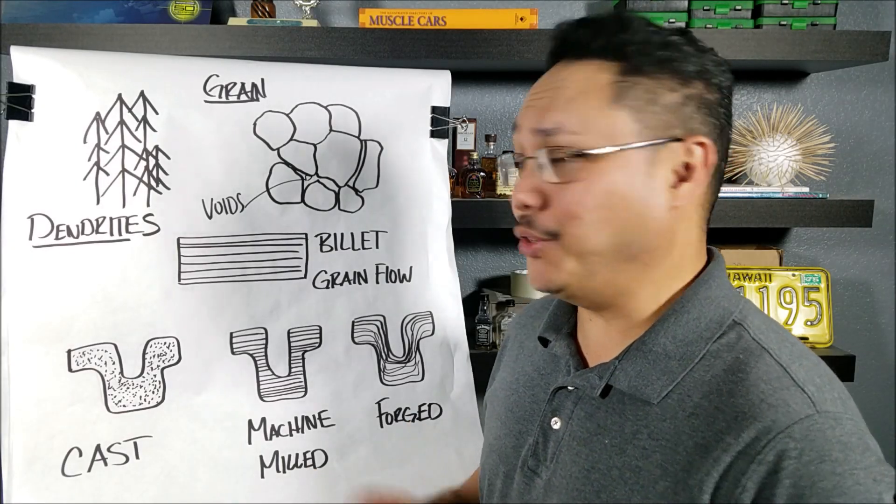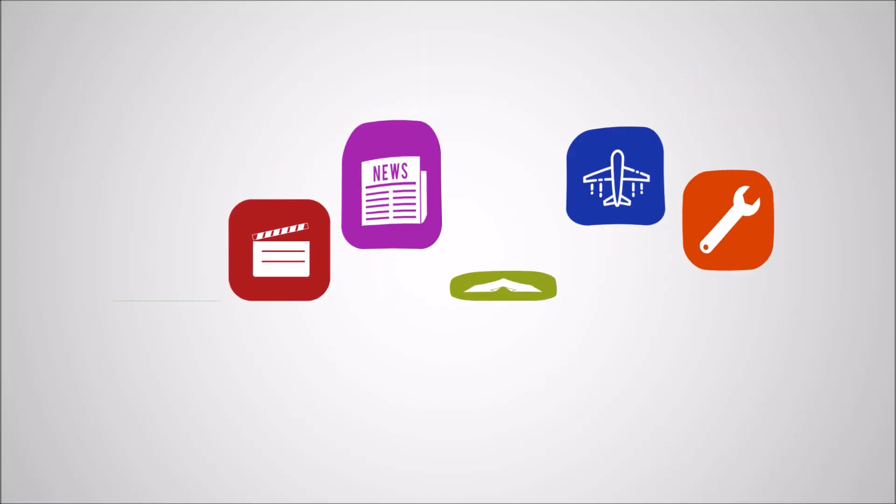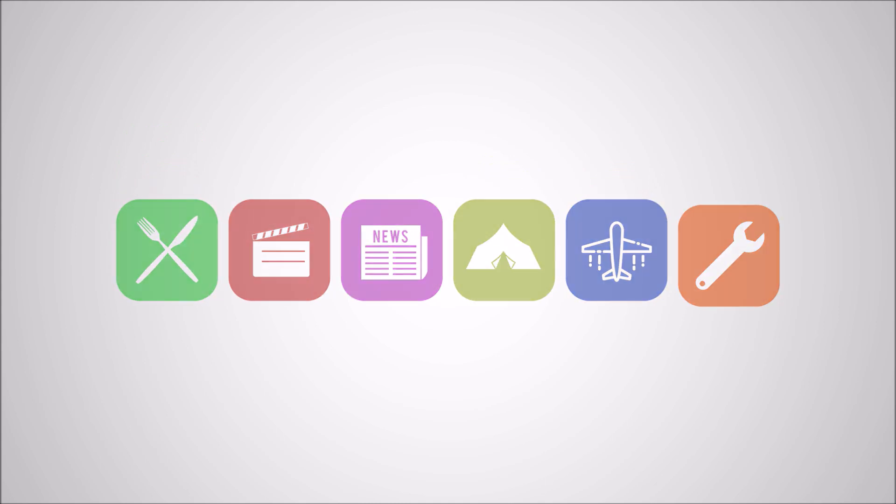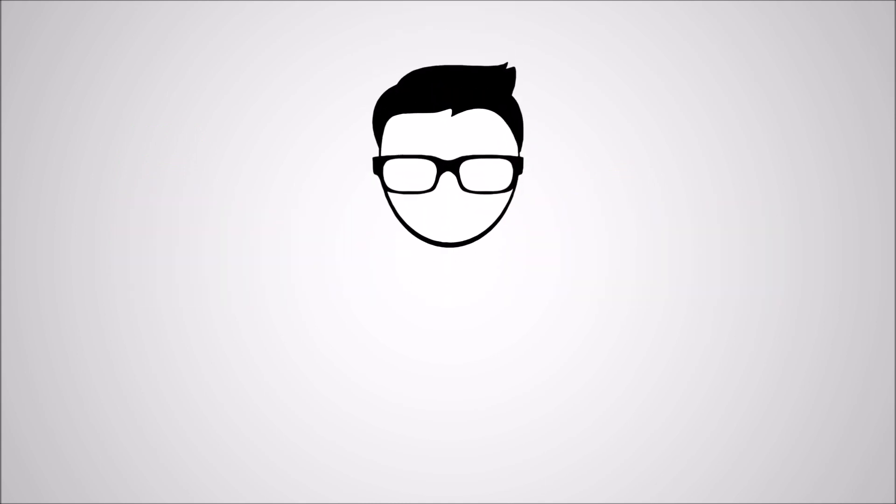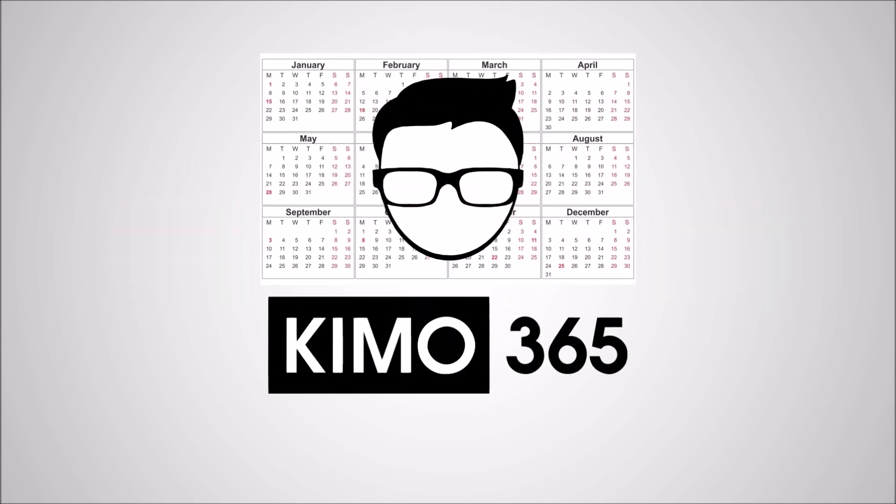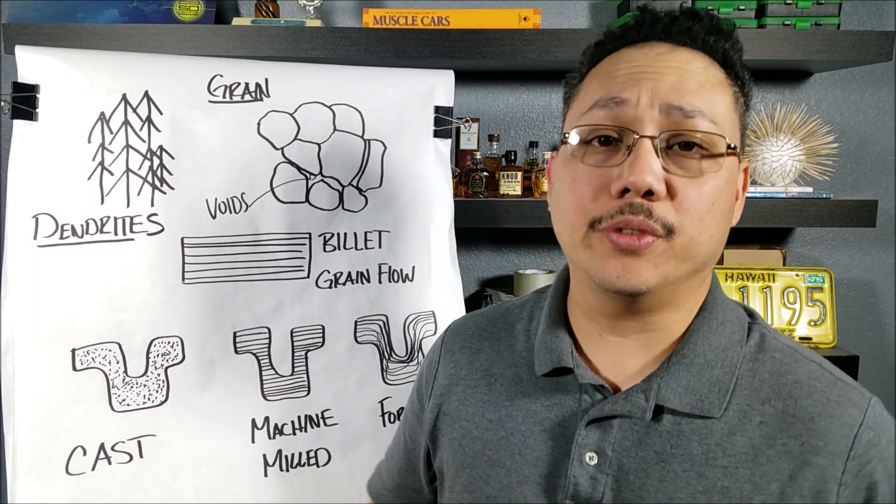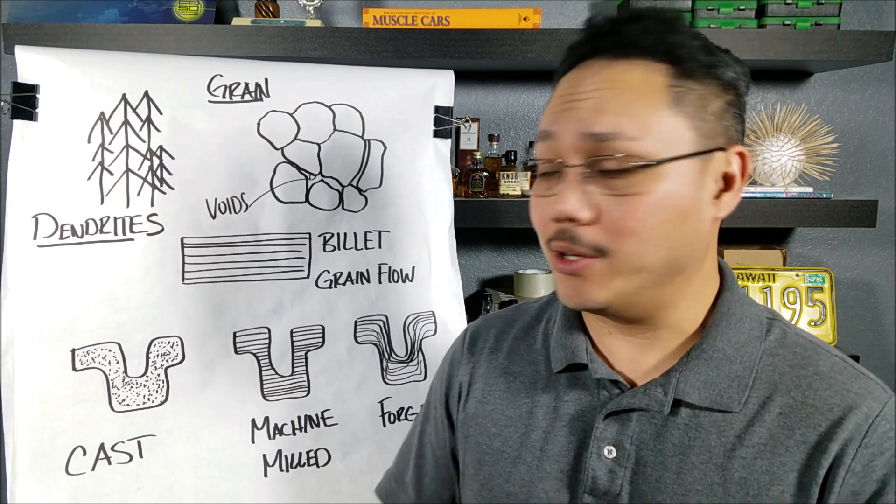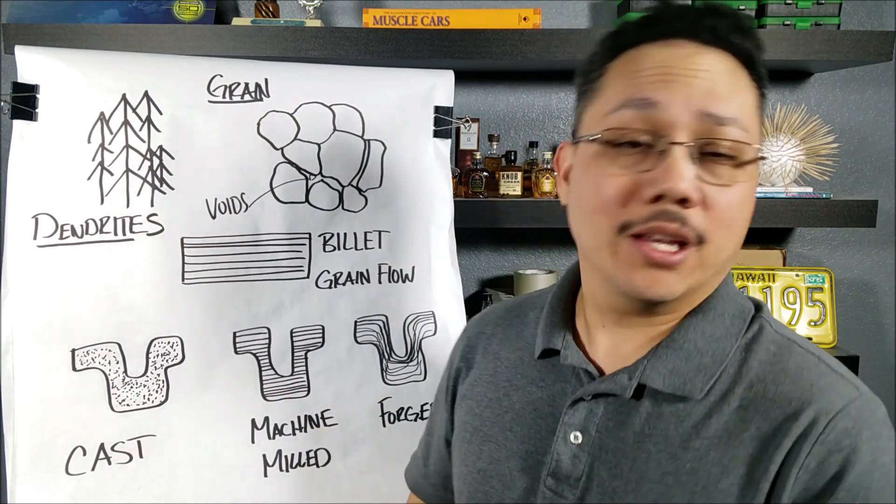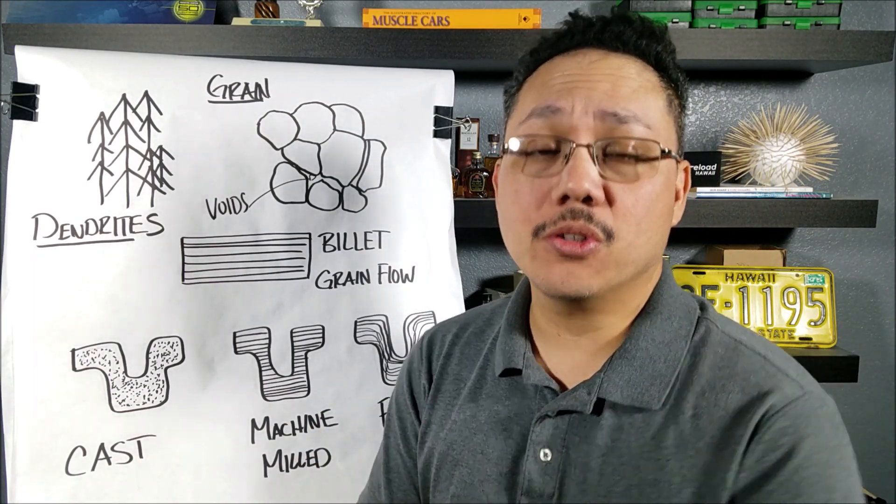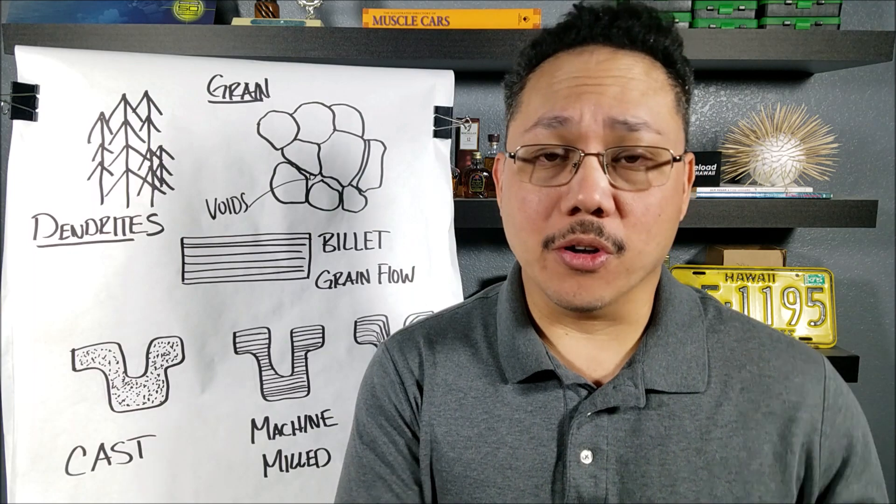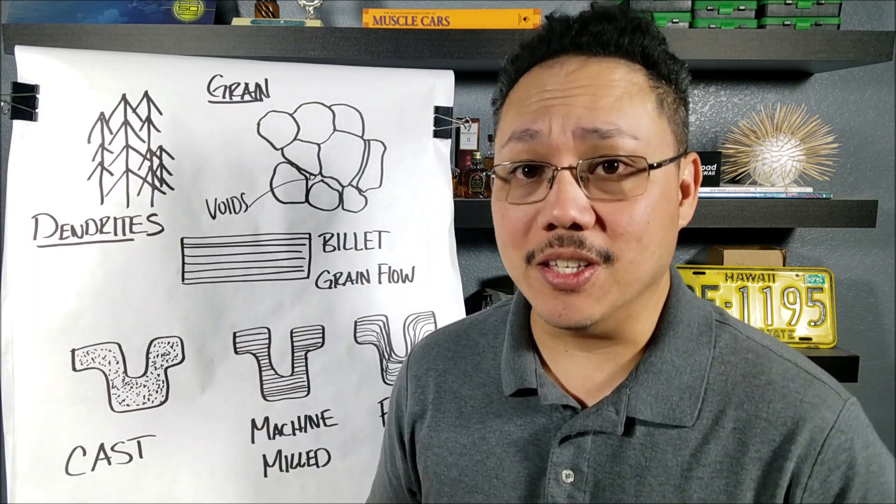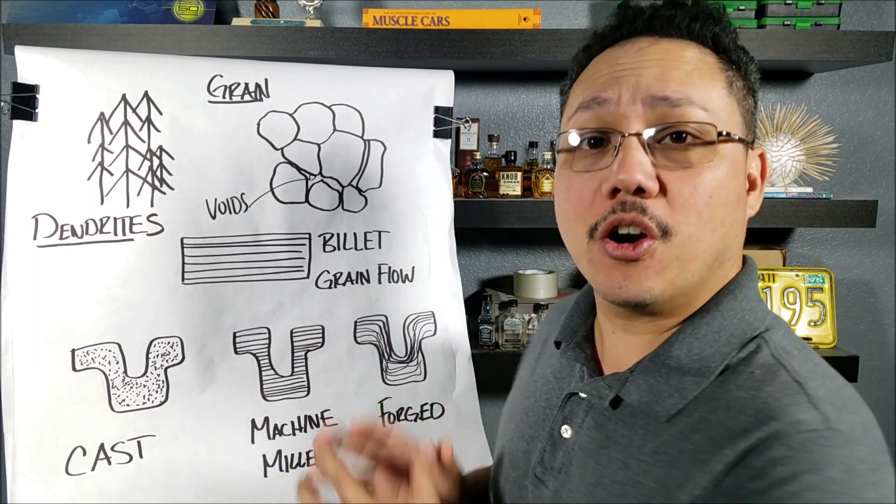Tonight it's all about the grain flow. The internet is full of discussions over which parts are better, cast or forged. It doesn't matter if you're talking about gun parts or car parts. It seems that the overwhelming consensus is forged parts are better.